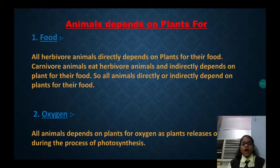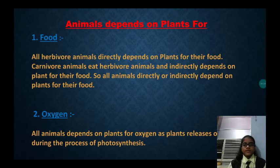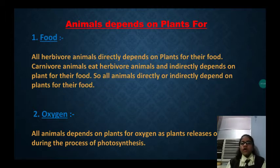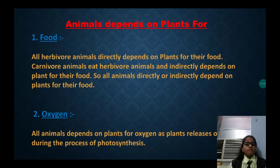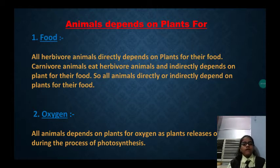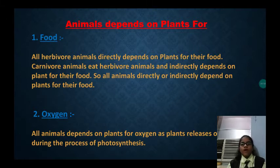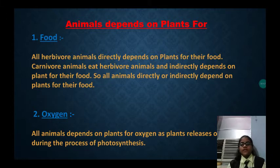Now we will know how animals depend on plants. Animals depend on plants for food. All herbivore animals directly depend on plants for their food. Carnivore animals eat herbivore animals and indirectly depend on plants for their food. So all animals directly or indirectly depend on plants for their food.